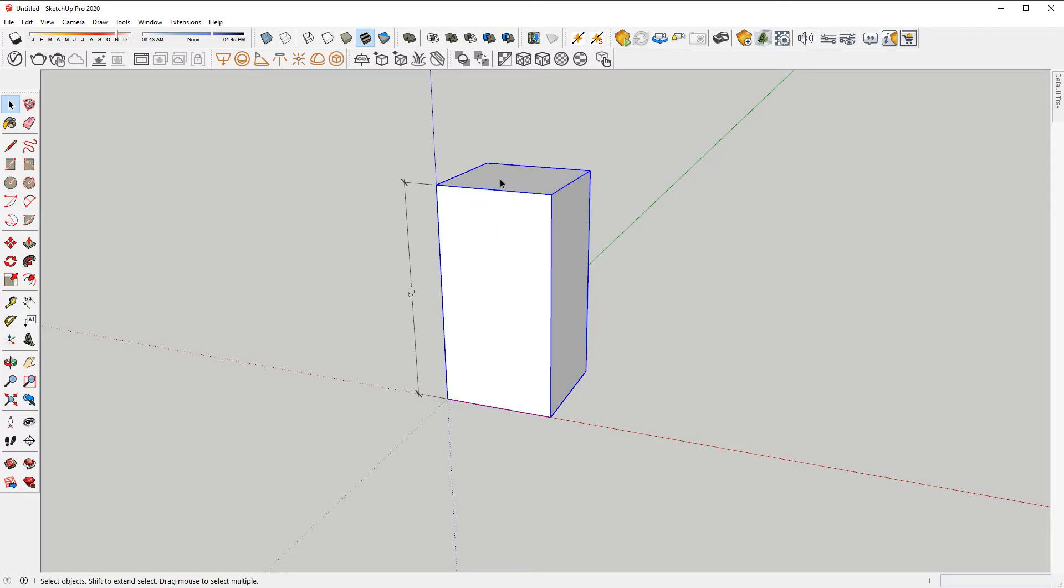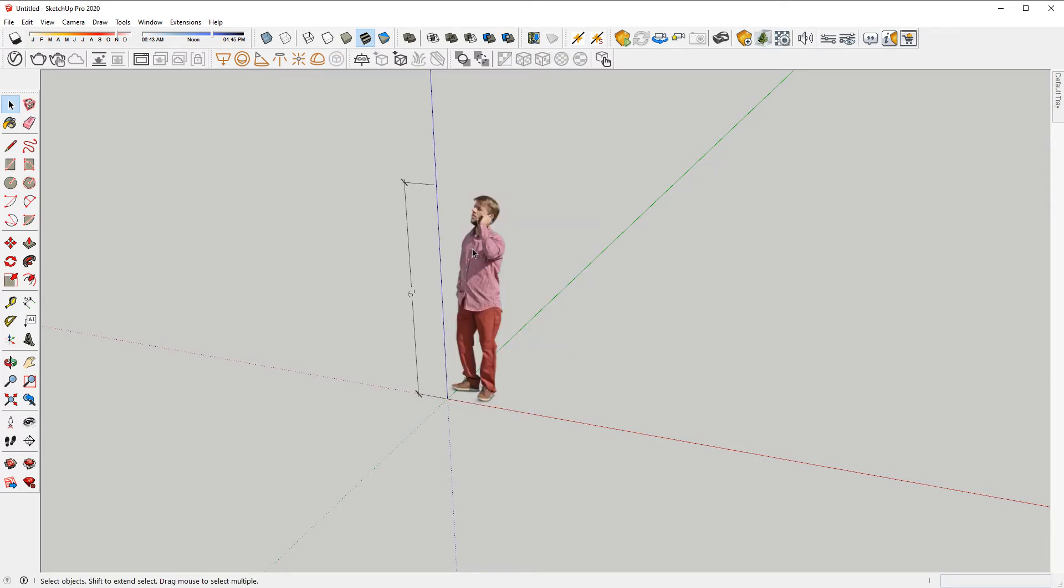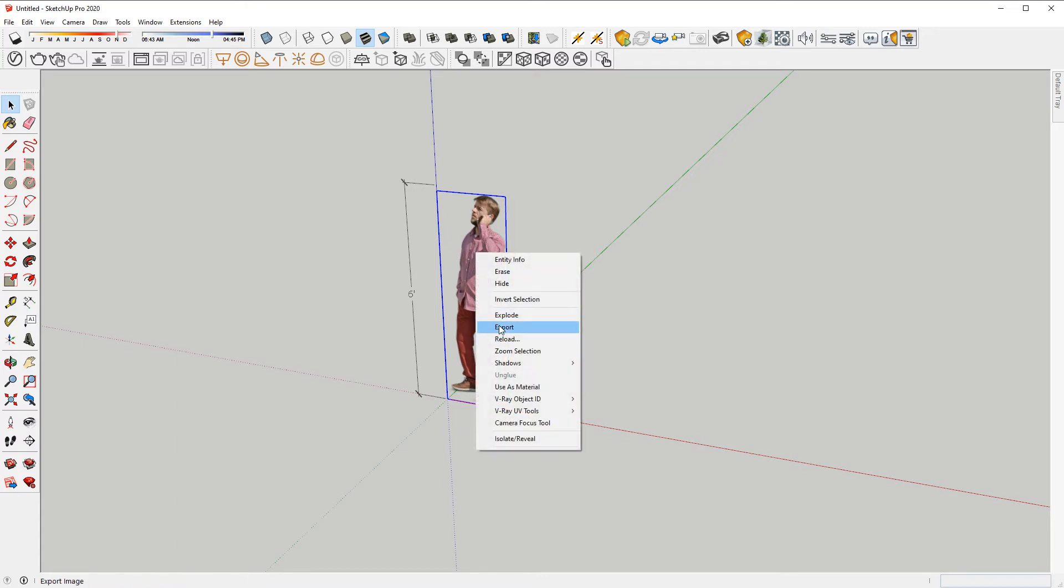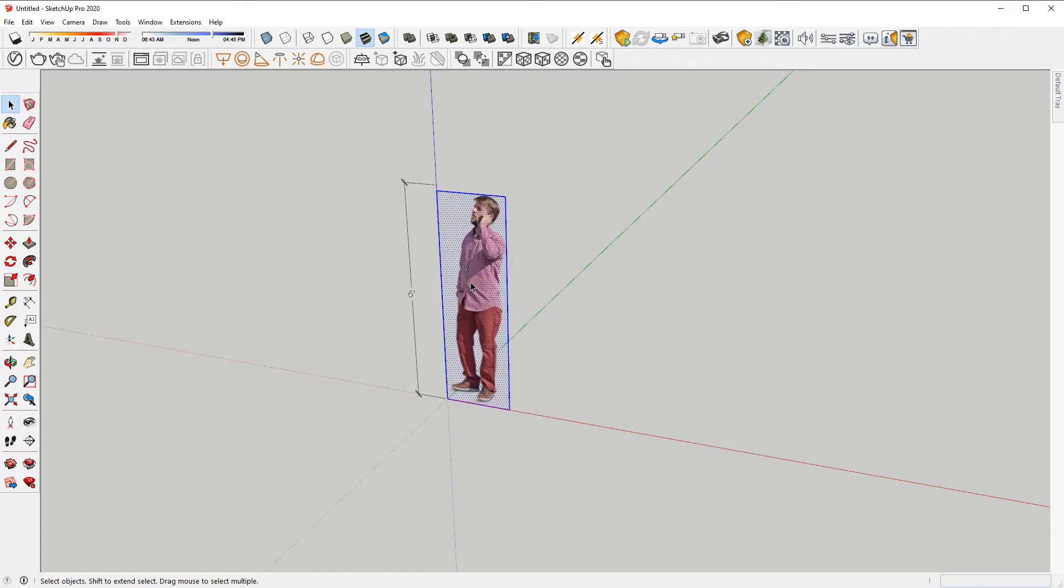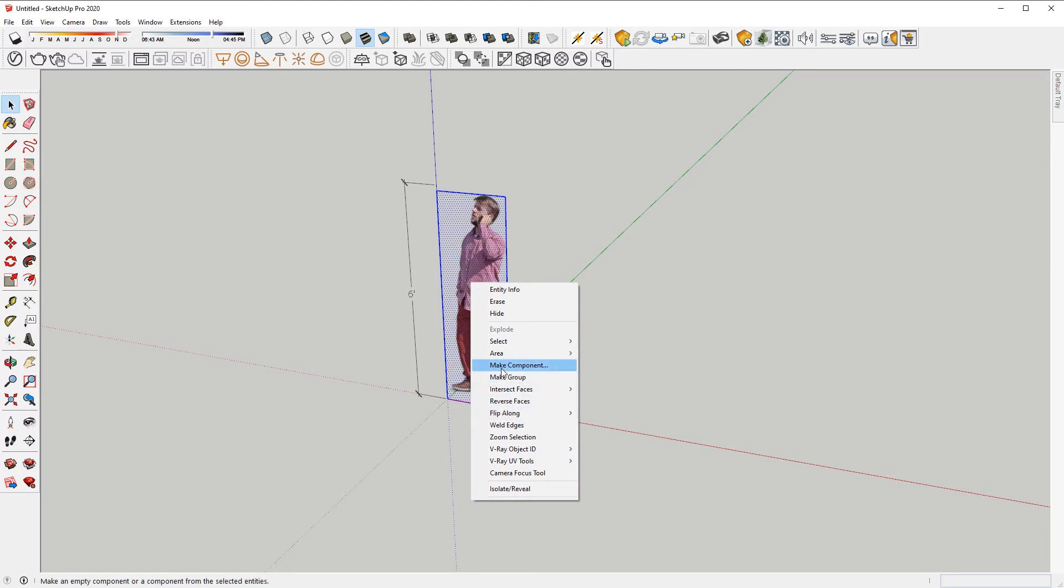Let's hide the box so we can see the 2D card. Now select the card, right-click and select Explode. With the geometry selected, right-click again and select Make Component.